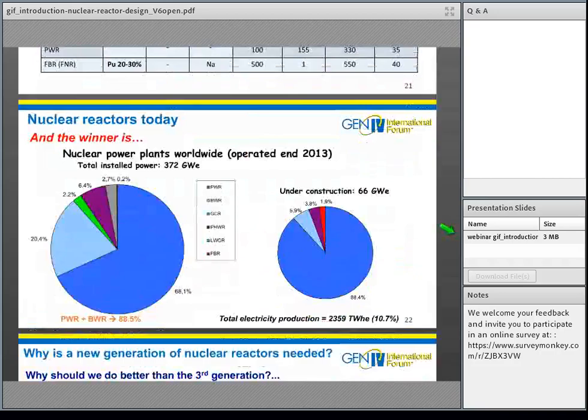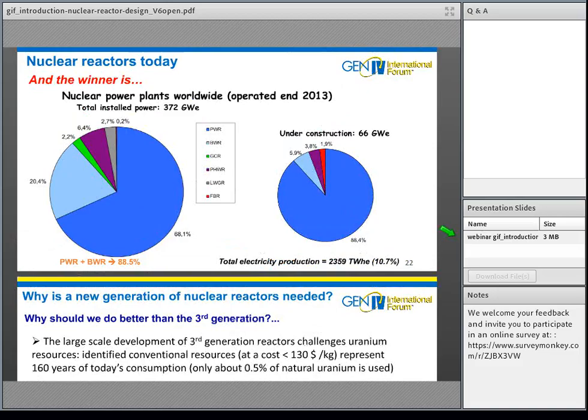The distribution of nuclear power plants worldwide at end of 2013: light water reactors (PWRs and BWRs) represent almost 90% of total installed nuclear electricity. Water-cooled reactors as a whole — including PHWR and LWGR — represent 98%. Gas-cooled reactors are only 2%. Fast neutron reactors consist today of two reactors, BN-600 and BN-800, operated in Russia, representing only 0.2%.